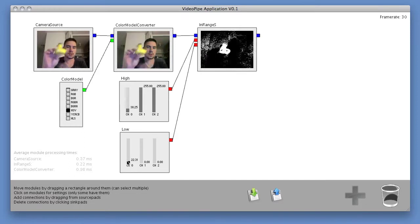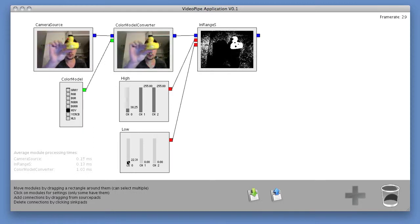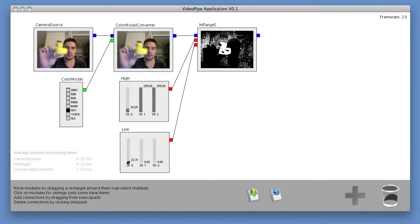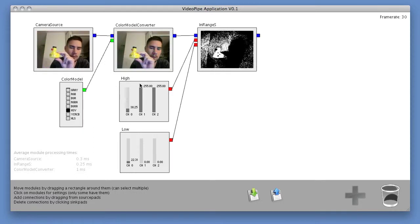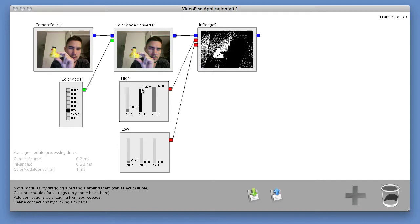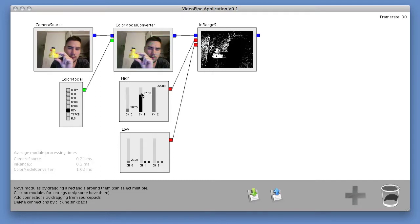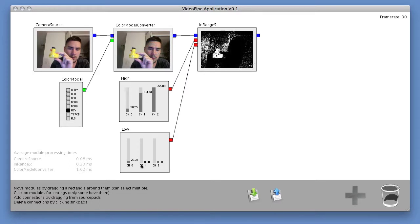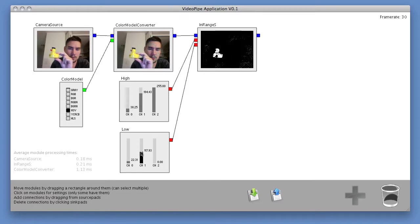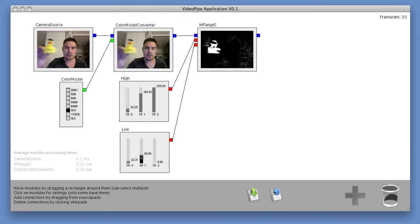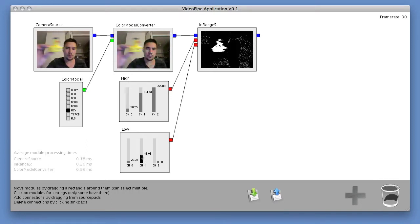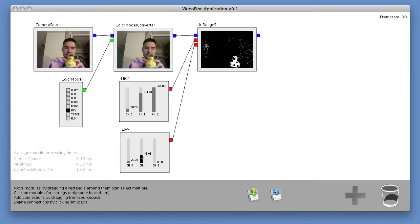So actually just by using the hue, I can get quite good tracking of the yellow color. I can use saturation to get an even better segmentation. So I can move the saturation value down, move the lower limit up a bit. So now I have a really good segmentation of the duck as I move it around in the frame.